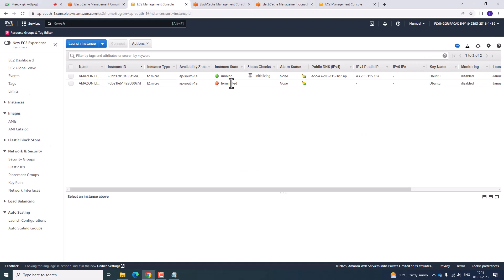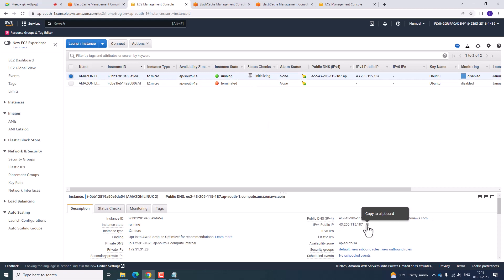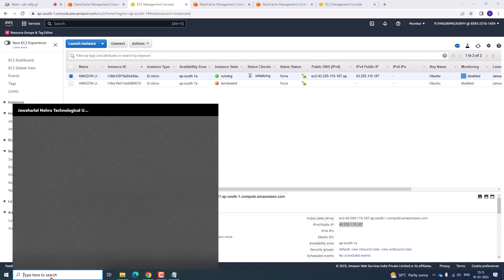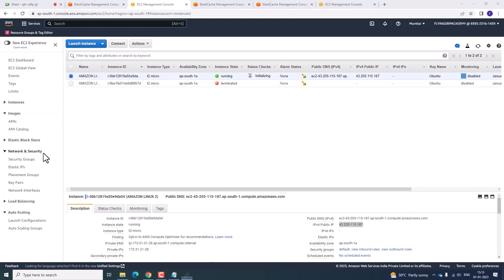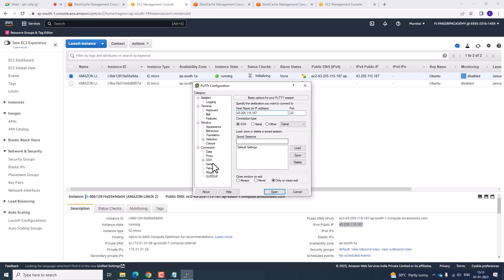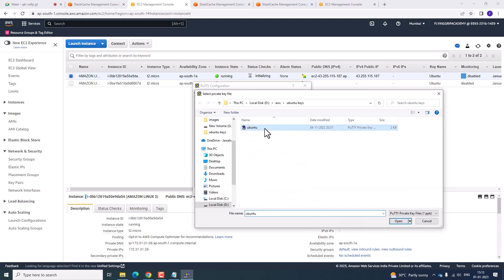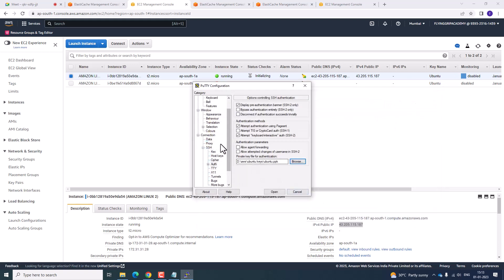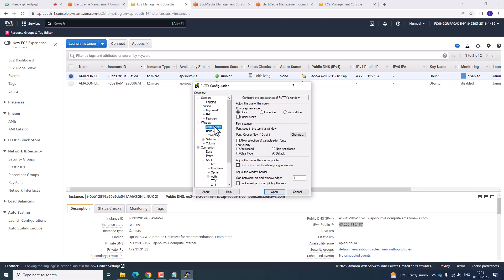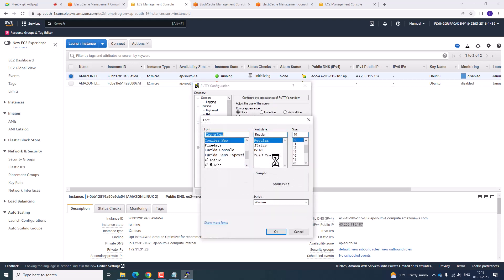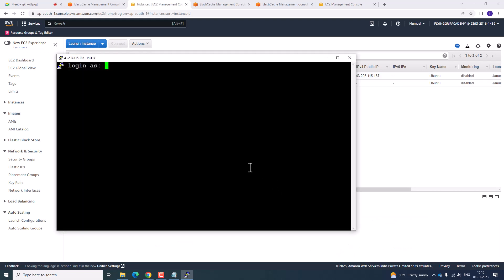Click on Memcached. It is in running state and statistics are passing. Copy the public IP, open PuTTY, paste the public IP, go to SSH Authentication, select the Ubuntu key pair, go to Window Appearance and change the font, then click Open.